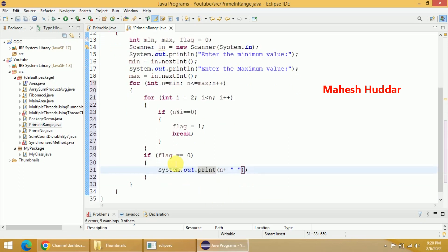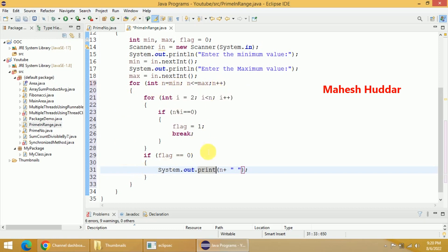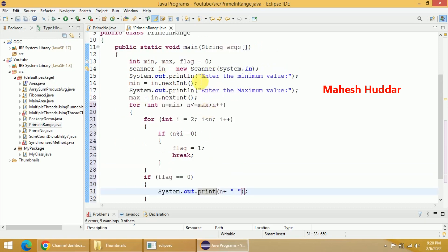If flag == 0 it is a prime number and we have displayed it. If it is not a prime, flag will be set to 1. But for every number from minimum to maximum, the flag should be set to 0 — that is the initial value.